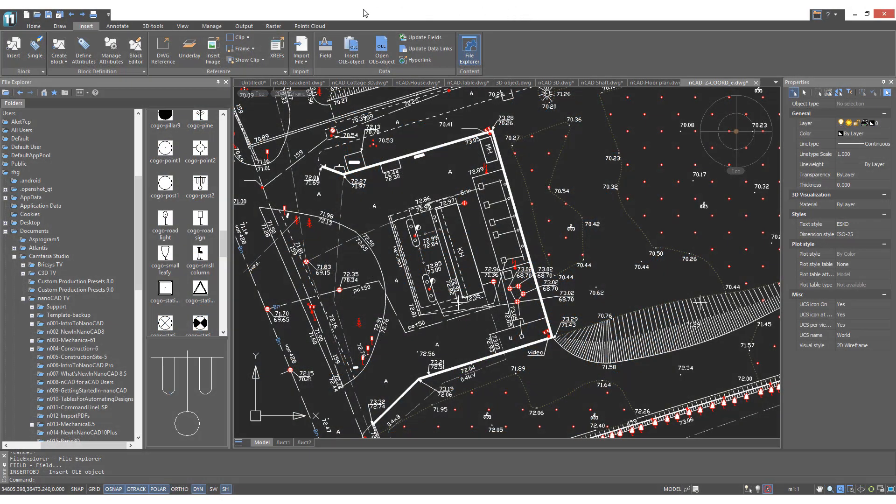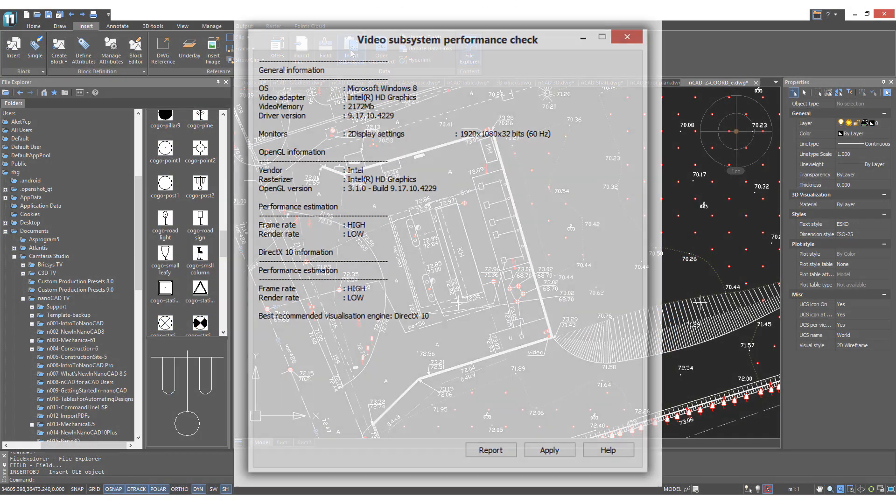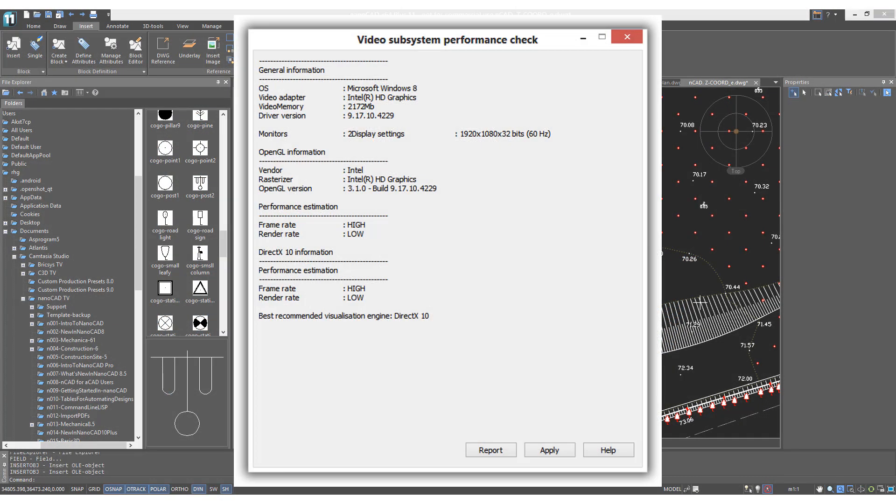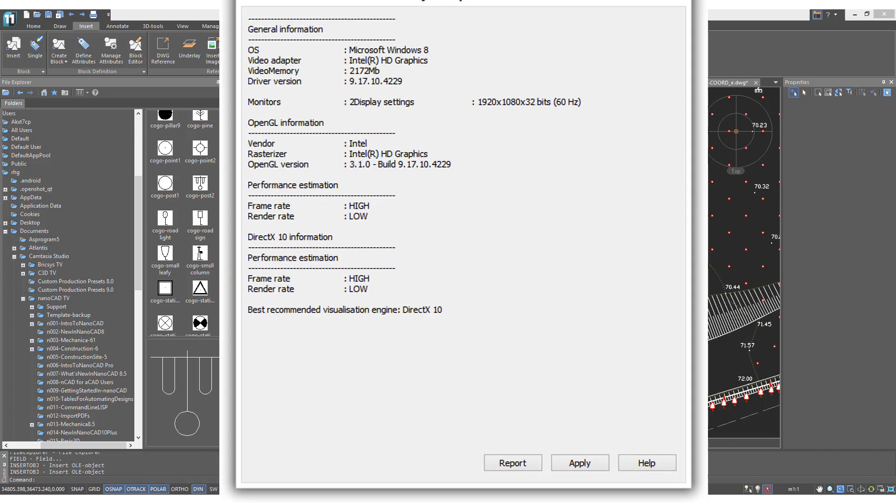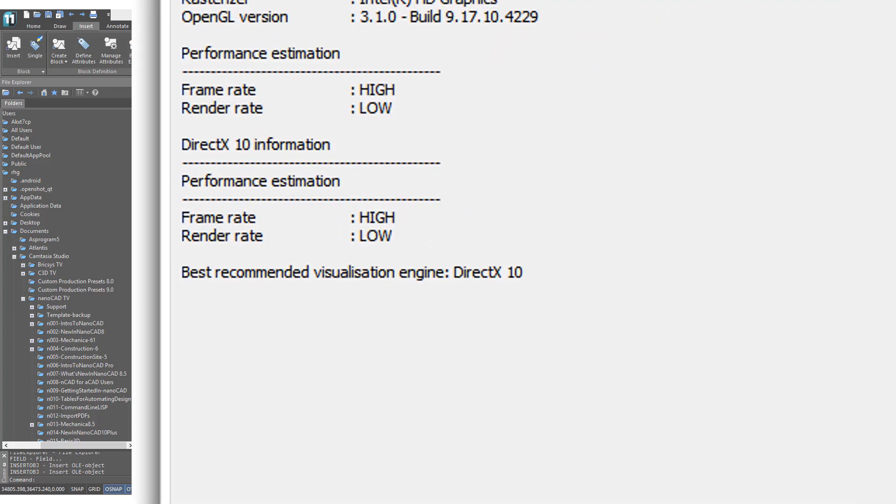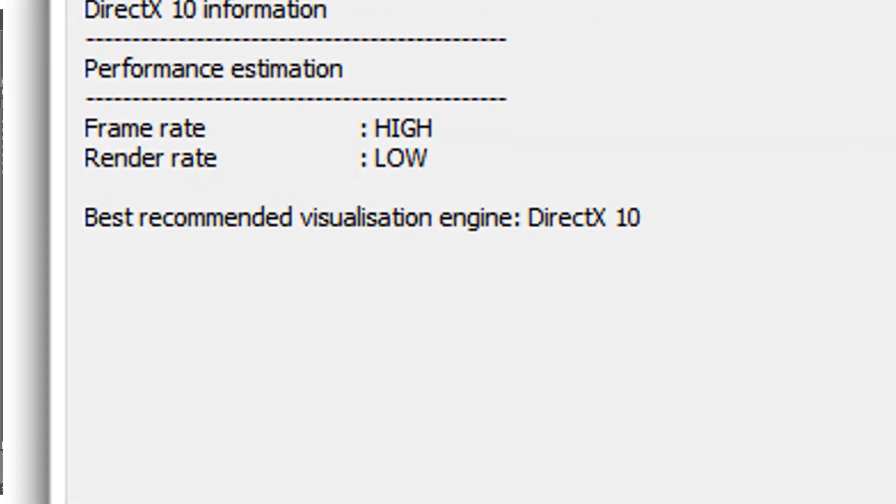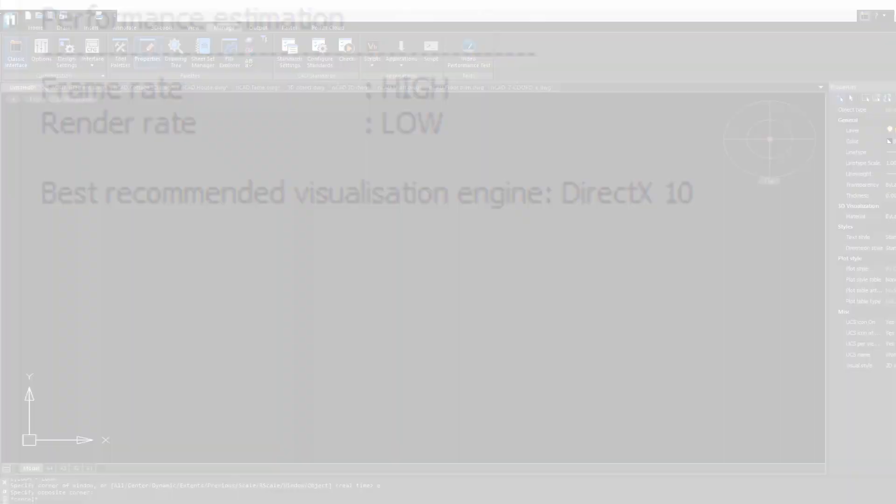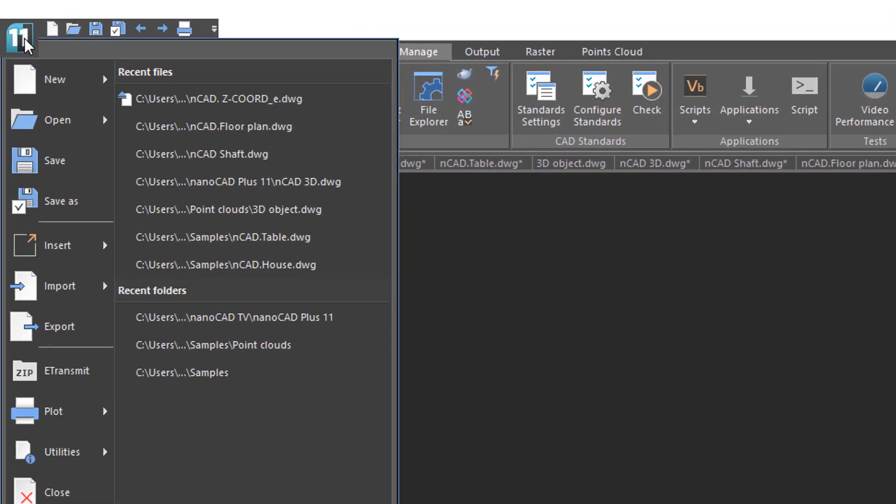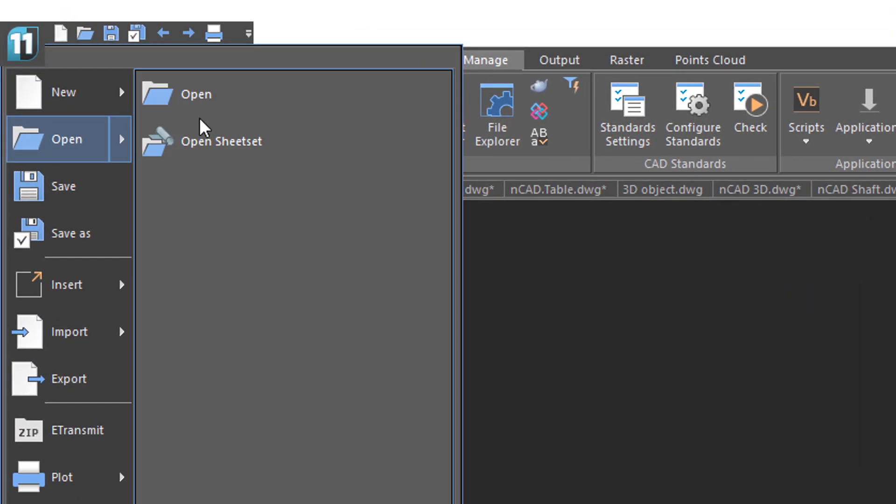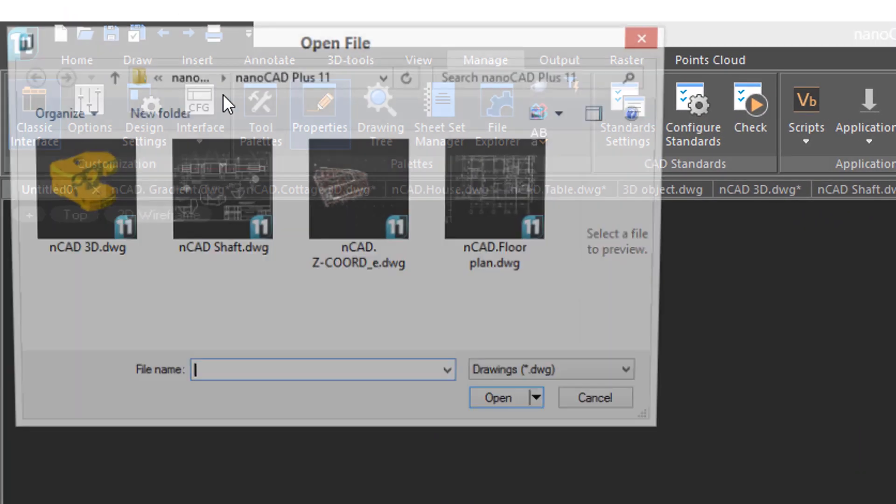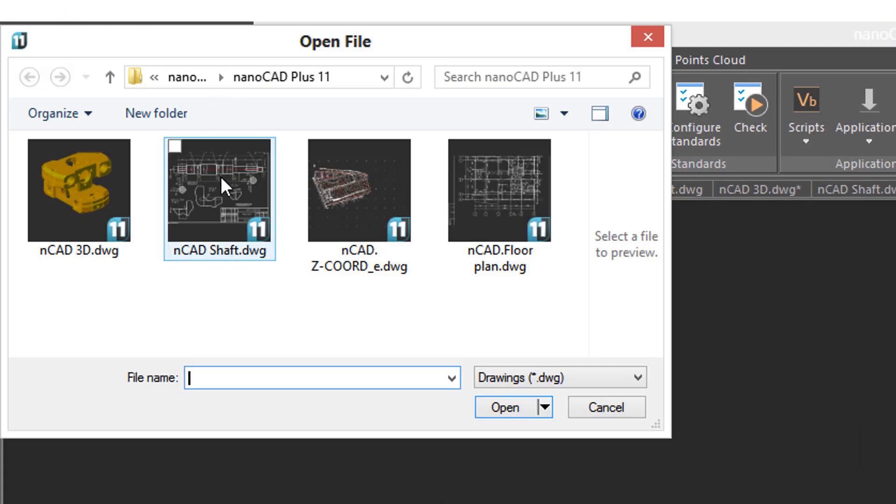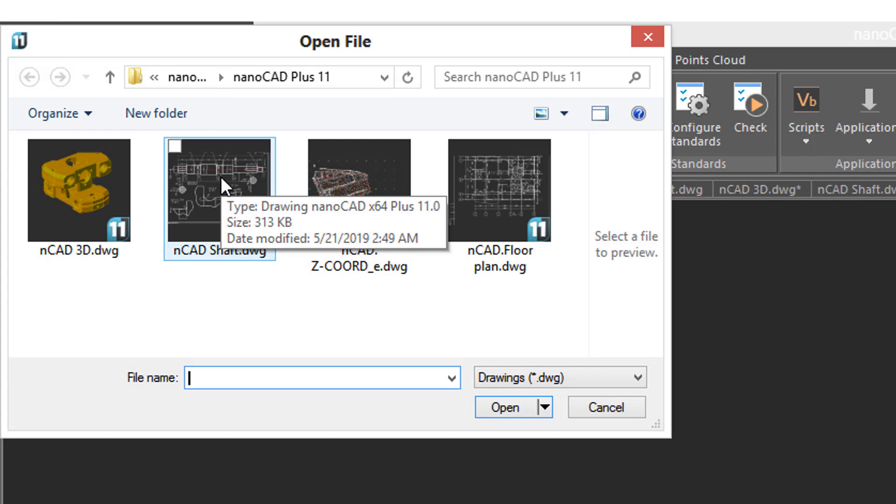NanoCAD Plus works with drawings of any complexity because it deploys DirectX 10 for high-speed navigation and fast screen regeneration. It has native DWG support and supports proxy objects.